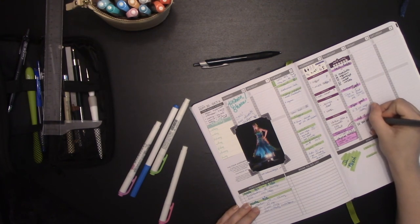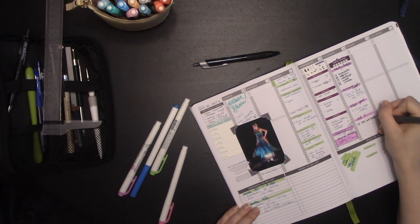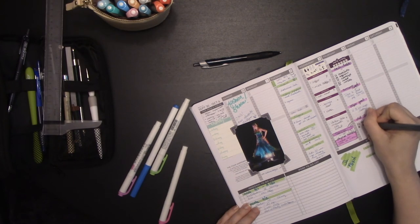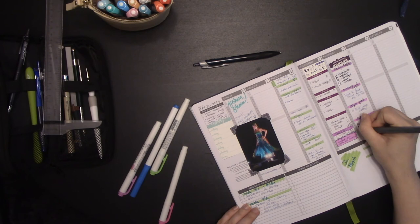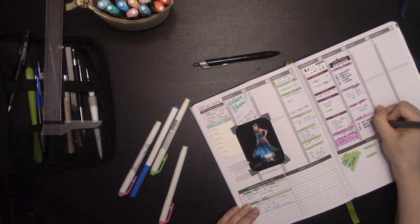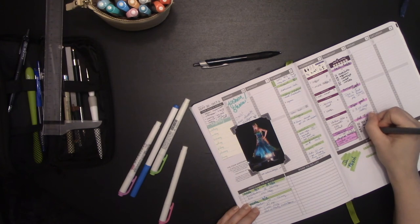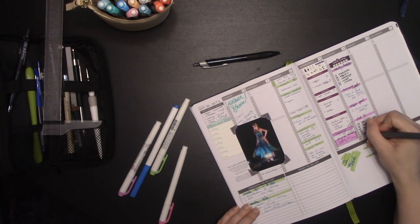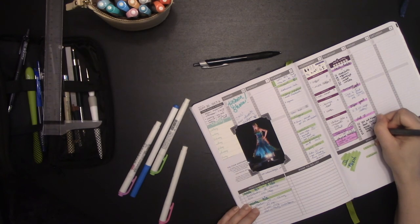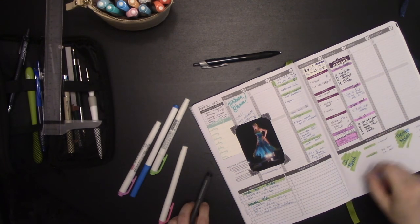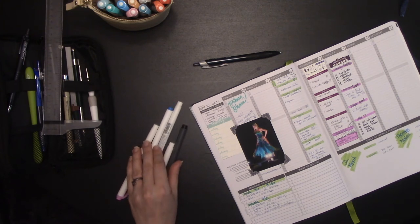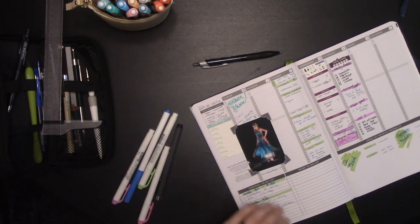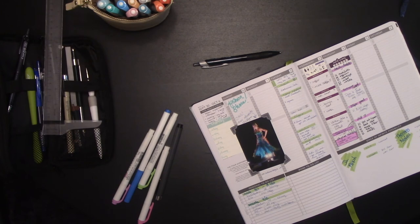And then you could do a did I section. And since this is regular, we'll put this in here. Put out trash. Feed cat. Scoop litter. Tidy. Dishes. Anything that is a regular habit that you want to keep track of down there.